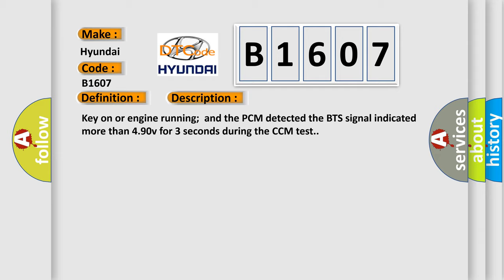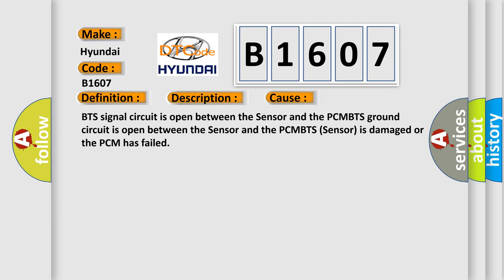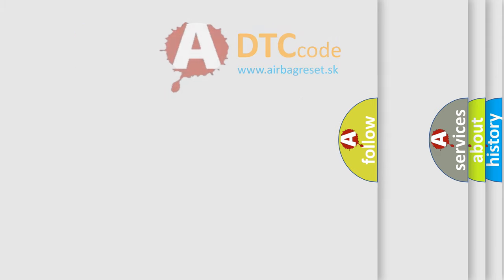This diagnostic error occurs most often in these cases: BTS signal circuit is open between the sensor and the PCM, BTS ground circuit is open between the sensor and the PCM, BTS sensor is damaged, or the PCM has failed.